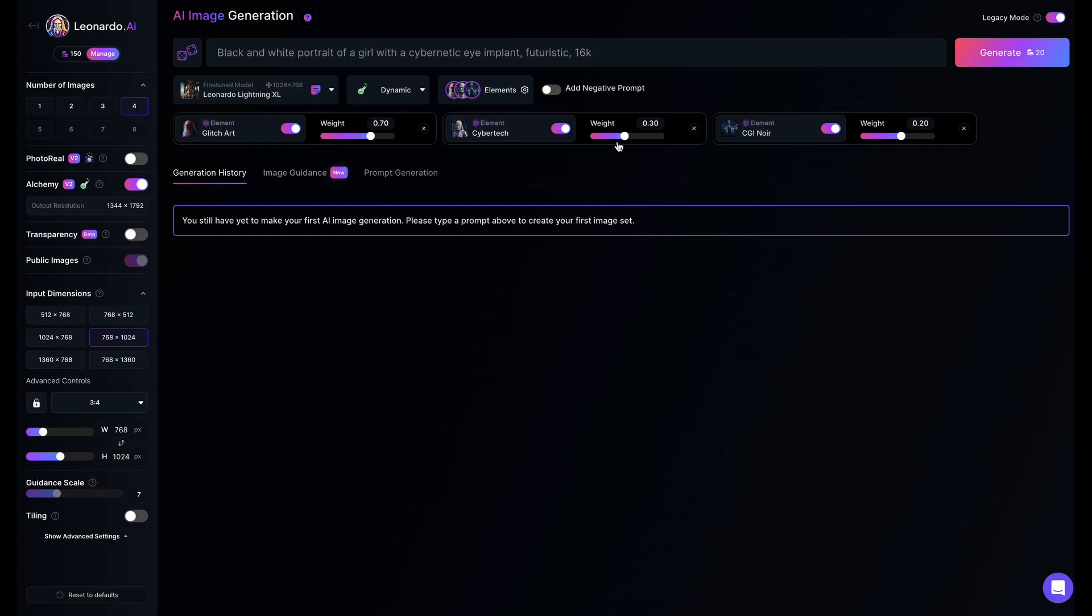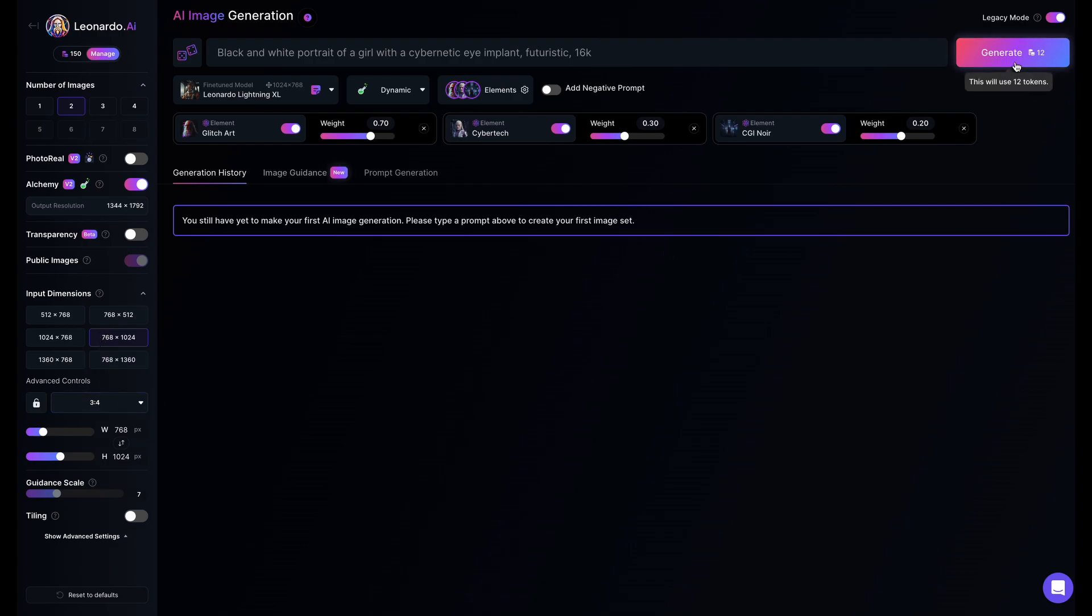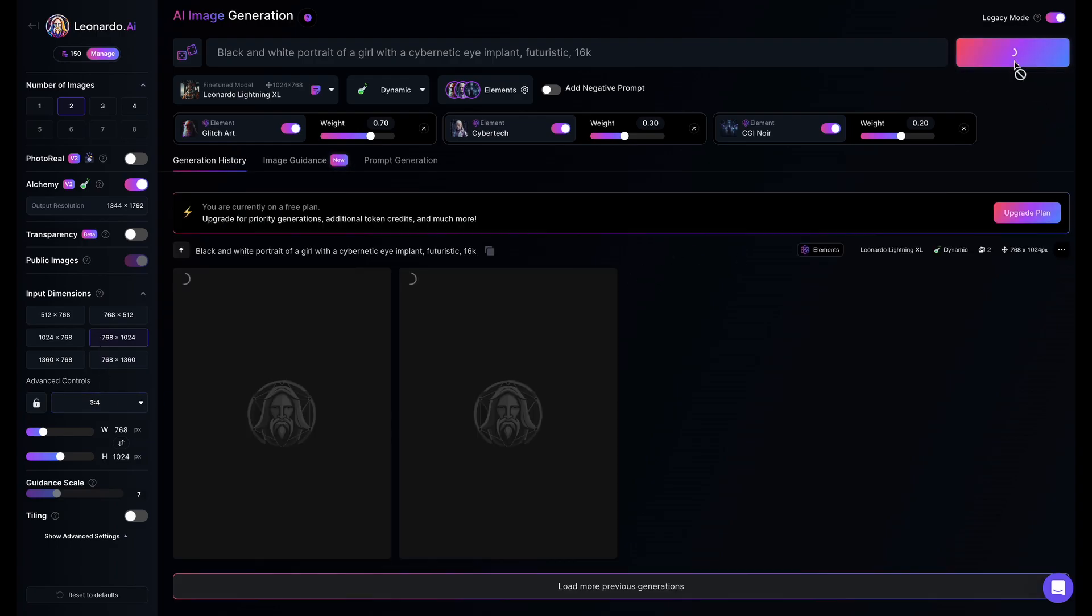I will use these settings. I will select two images for generation and also turn on alchemy. For image dimensions, I will select the 768 by 1024 or 3:4 aspect ratio. Let's hit generate and see what we get.